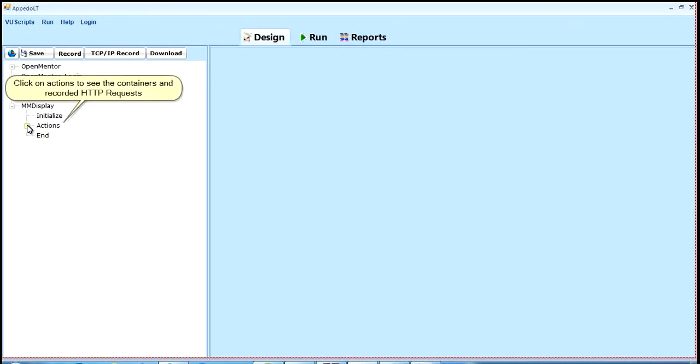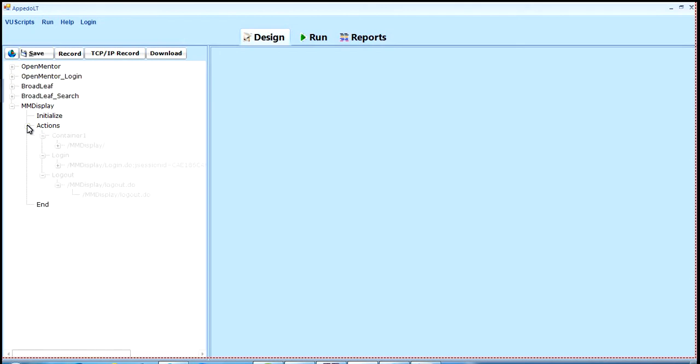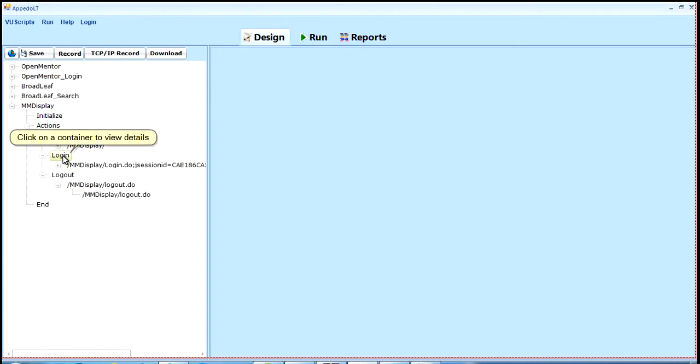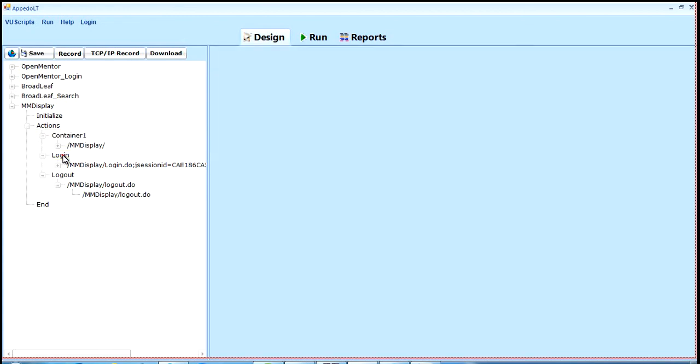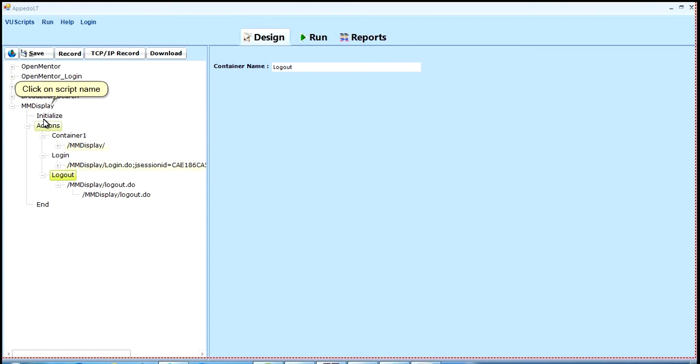Click on actions to see the containers and recorded HTTP requests. Click on a container to view details. Click on script name.